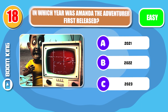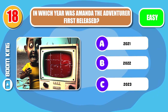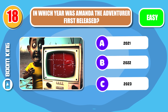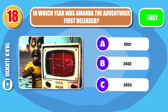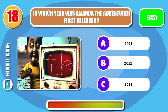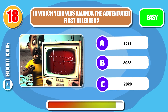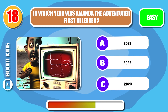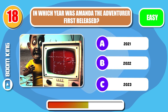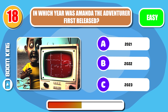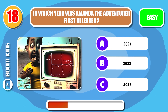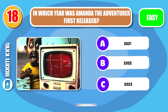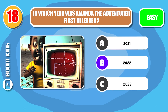Round 18. In which year was Amanda the Adventurer first released? Yep, it's 2022.